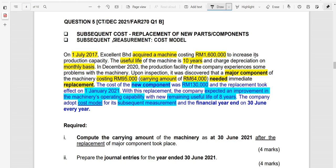In this session, we are going to look at the scenario that involves subsequent costs, which involves replacement of new parts or components, where an old part was being replaced with a new one. The second focus is on subsequent measurement using the cost model. Let's look at the question now and see what we are given.